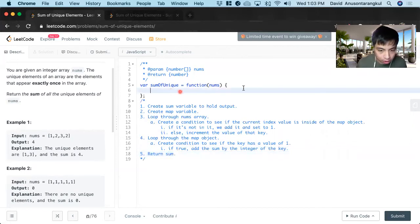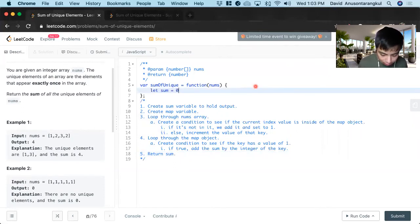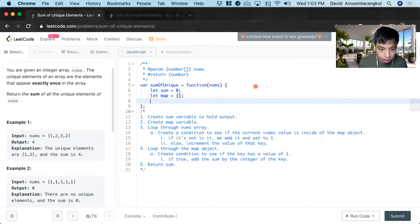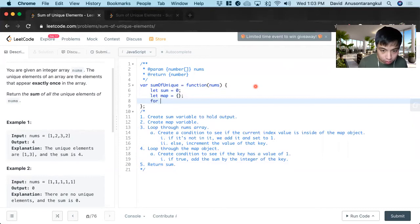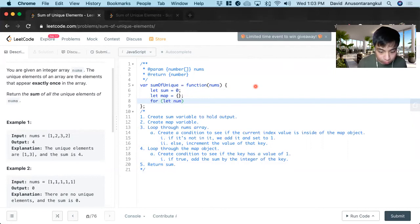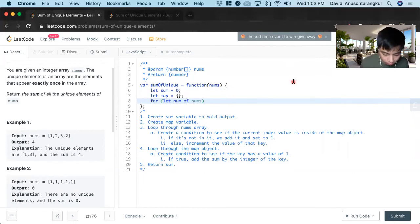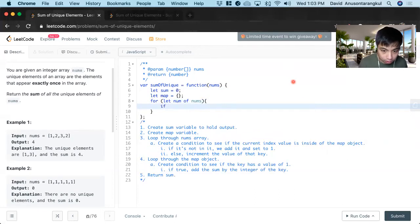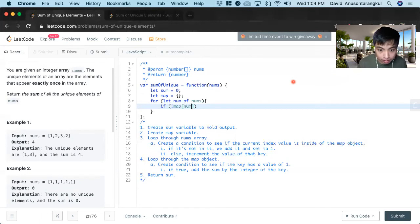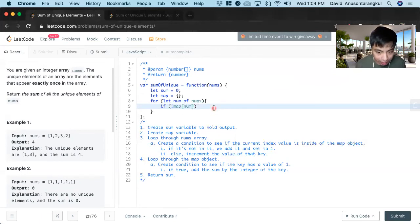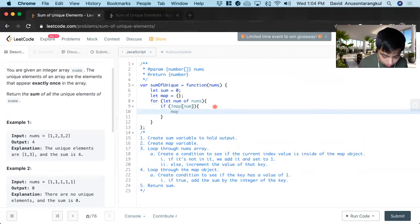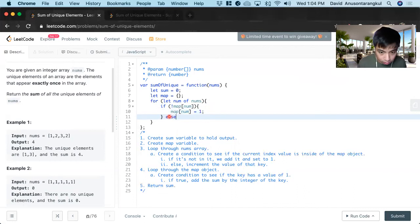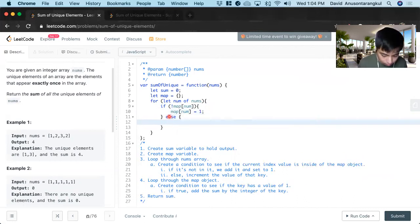So to put it in code, we first create the variable, let sum, and it starts off by zero. And next, we create the map as an empty object. We loop through the nums array. So for that num of nums, and inside of it, we will have to create a condition. So if map the num is not in it, if we're seeing this value for the first time, we add it and set it equal to one. Else,